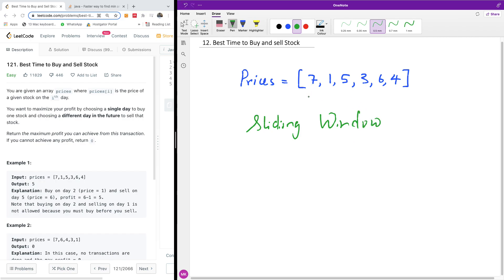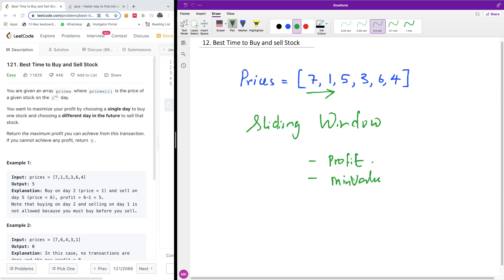In this case we are going to be having an iteration through this list and we are going to be keeping two things. We are going to be keeping the profit so far, and we are also going to be keeping the minimum value. We need to be calculating the profit along the line and keeping the maximum profit so that at the end of the day we are going to return that profit.